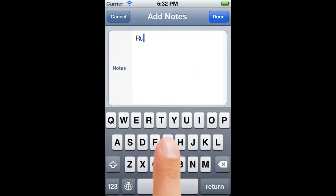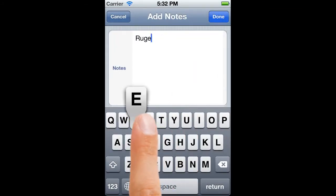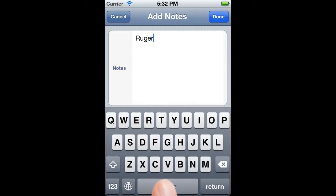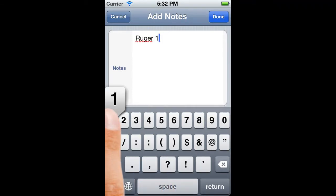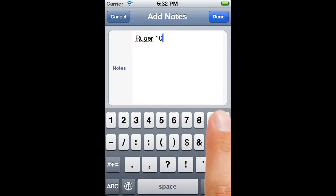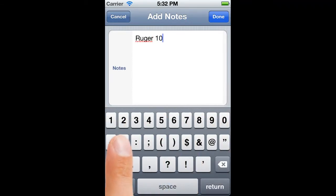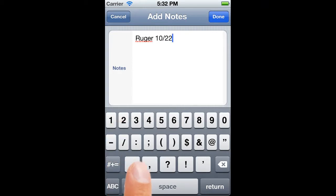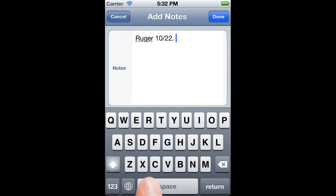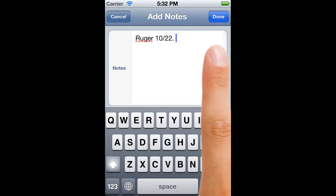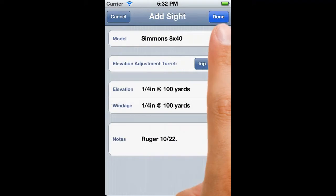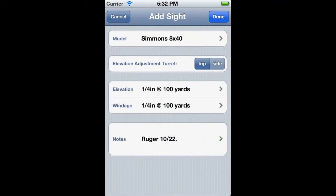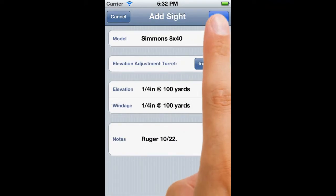Now we just need to add some notes, up to a limit of about a thousand characters. As I mentioned at the start, it can be quite handy to create your own custom definition, even if it duplicates one of the standard sites, because you can tag it to the firearm that it's fitted to.